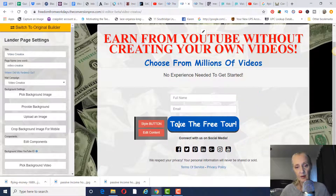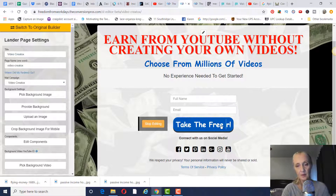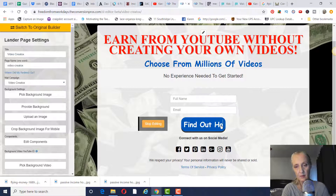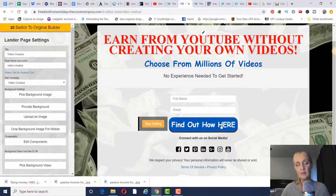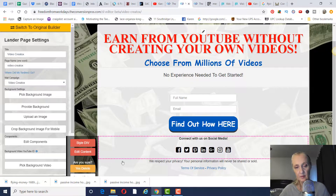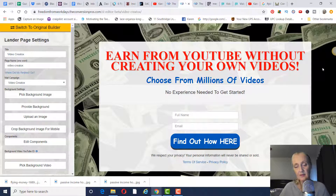Now we want to edit the call-to-action button text. We're not going to say 'take a free tour' — instead I'm going to change it to 'find out how.' Obviously you can change this up and test what converts best as far as the colors and what you write. Then stop editing, and delete any extra components you don't need below that.